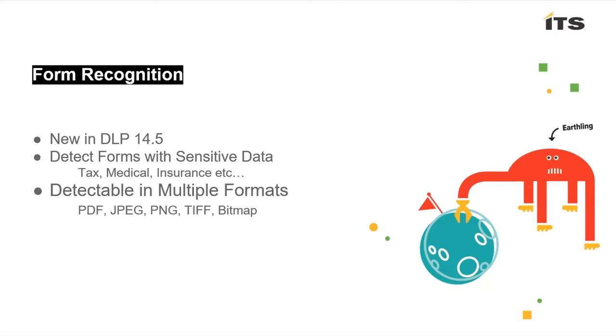This is a new feature in 14.5 and with this we can detect forms with sensitive data. Think about all of your medical forms, tax forms, insurance and so forth. Those can now be uploaded and we can look for those forms if they ever get data populated on them. We're able to detect those forms in PDF format or a number of picture formats such as JPEG, bitmap, and PNG.